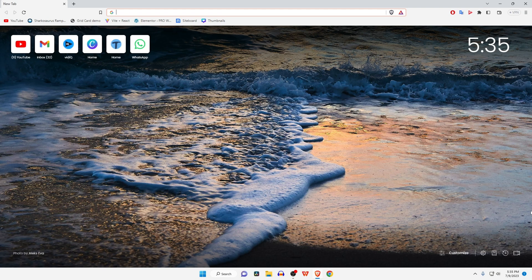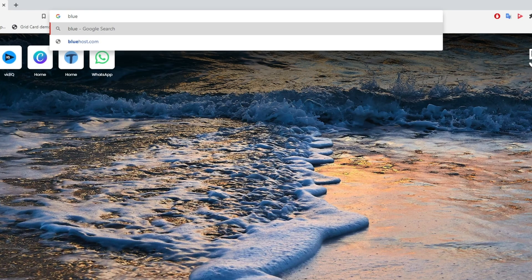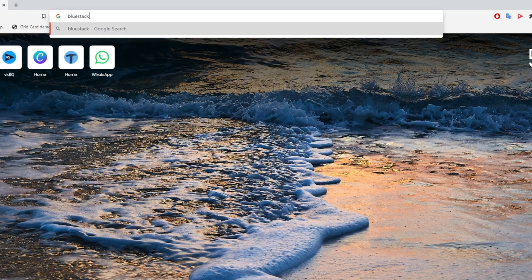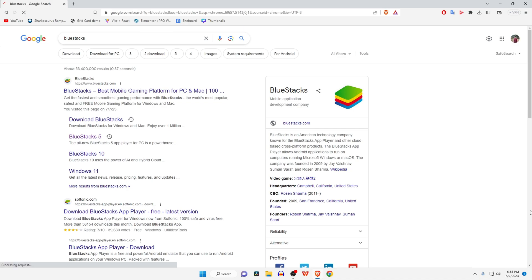First, open your favorite browser on your PC or laptop, then search for BlueStacks and hit enter. In the search results you can see bluestacks.com, which is the official website. Click on the link to get inside the website. Currently BlueStacks 10 is the latest version, but I